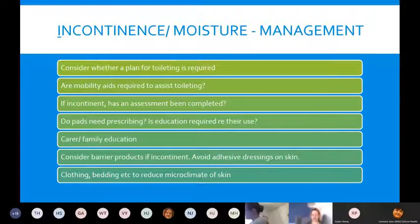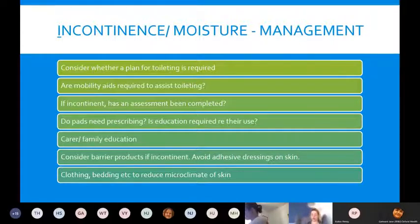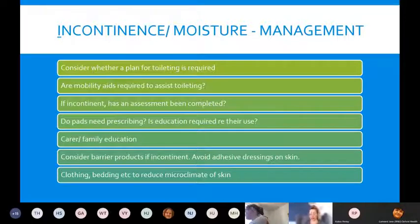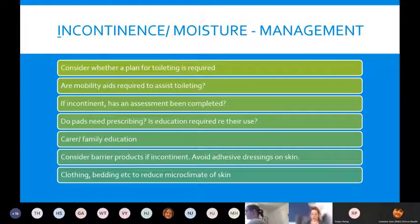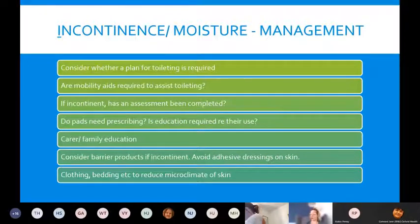Consider barrier products as per the skin barrier pathway. Try to avoid adhesive dressings on the skin — with moisture-associated damage there is a temptation to dress it, but the microclimate of the skin means dressings get soggy and can exacerbate the issue. Look at the barrier pathway first before using dressings. Also think about clothing and bedding — is this causing a problem with sweating, and do they need to consider the materials being used?